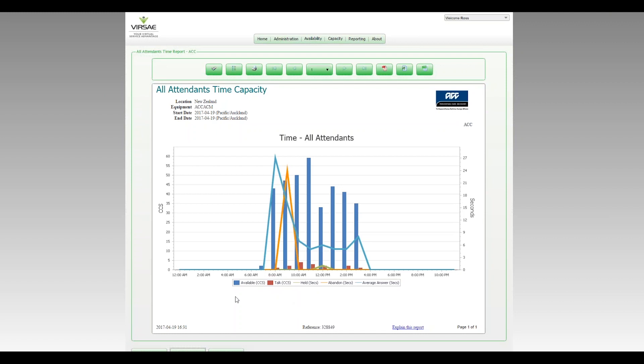So focusing in now a little closer on the legend, we can see the available time in CCS's for the operator pool or the attendant pool and their talk time also in CCS's. So it's telling us how long they're available to take calls and how long they're talking once they answer those calls.